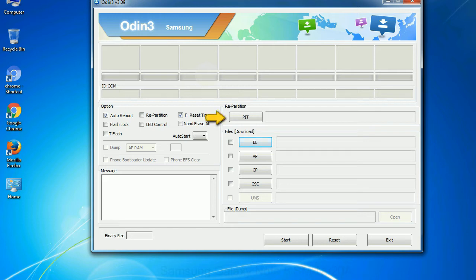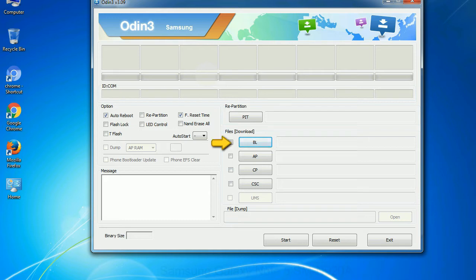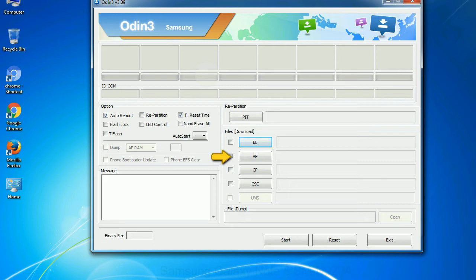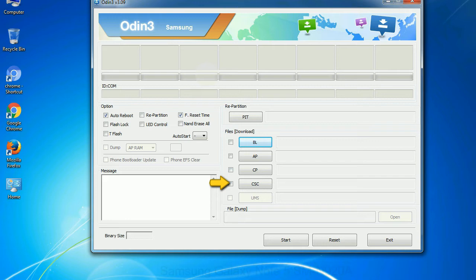PIT: Partition Information Table. If you check the re-partition checkbox, you should also specify a PIT file to repartition the file system. Bootloader: This button is used to flash the device bootloader. PDA: It refers to the firmware build. You can use this button to select the ROM or kernel that you want to flash onto your device. Phone: It refers to baseband and modem version. CSC: Consumer Software Customization. Click this button and select the CSC file.